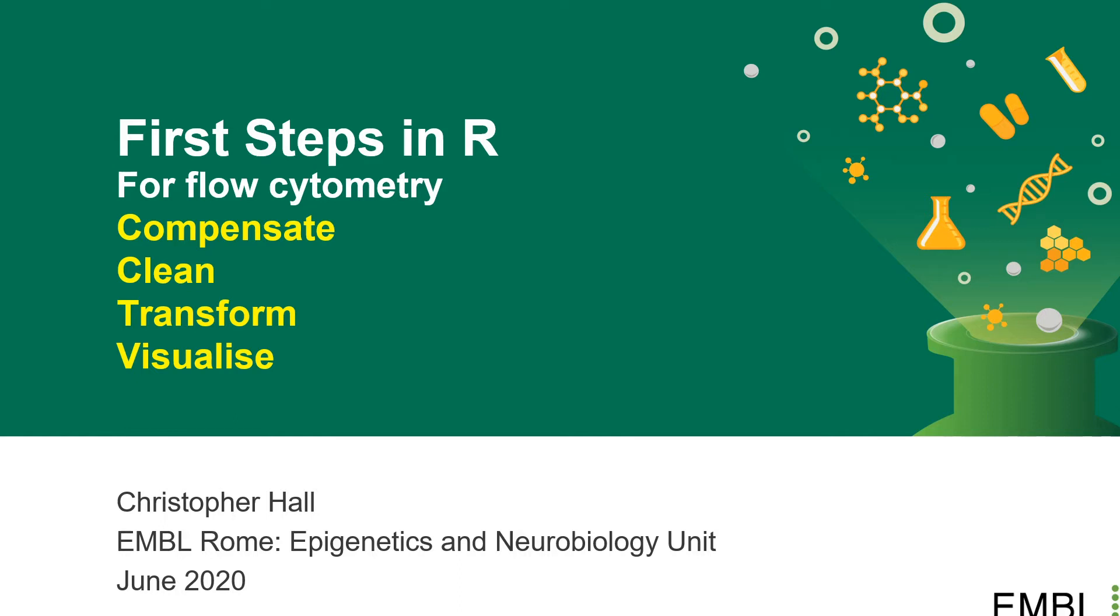Hello and welcome to the second video in my series of very short tutorials about how to analyze your flow cytometry data in R. The second video will cover compensation, cleaning, transformation and a little bit of data visualization.